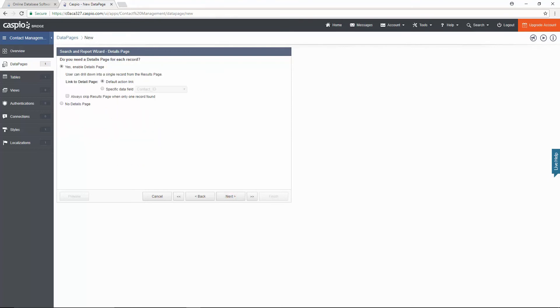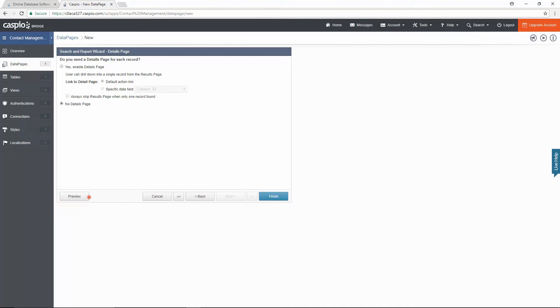We can further enable a details view for this report but I will go ahead and disable that for this video. Notice how the preview button and the finish button are now available for me to click on. Let's preview the report before saving our changes.